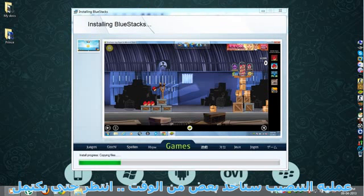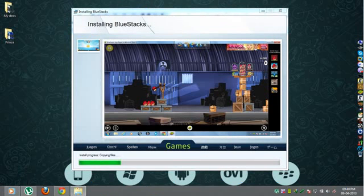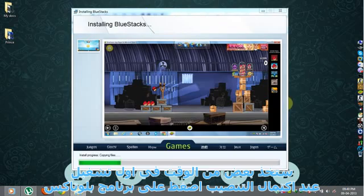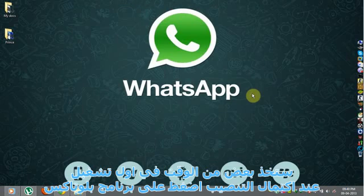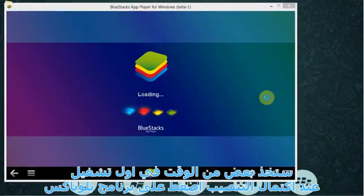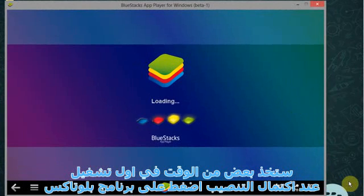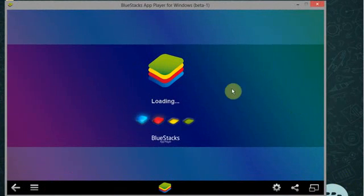Installation process takes some time, wait until installation completes. When installation completes run the BlueStacks app player. It will take some time on first startup.